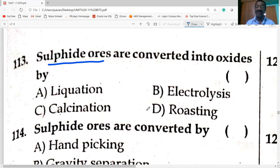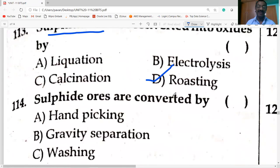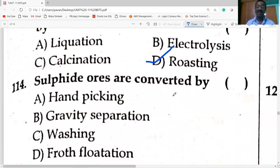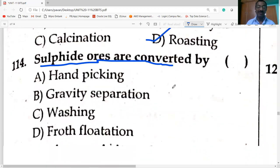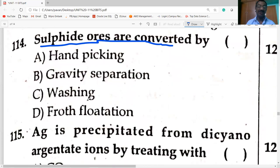Roasting — heating in presence of air — converts sulfide ores into oxides. Sulfide ores are purified by the float flotation process.